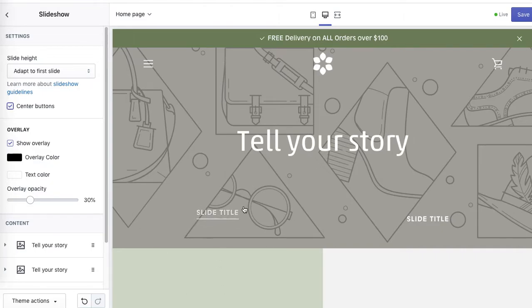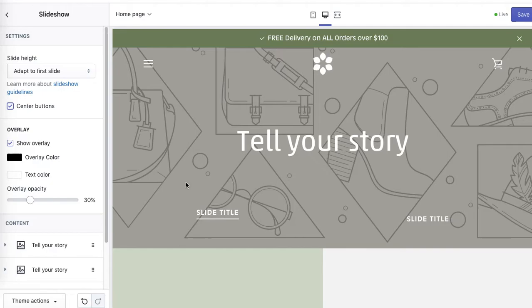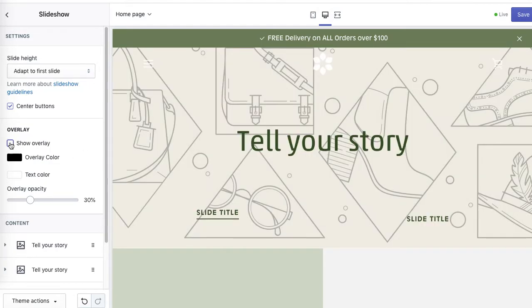These titles are the buttons. Show overlay - so overlay is this kind of semi-permanent layer over the image. You'll be able to see it better after I add an image, but I'll just show you. Yeah, it makes this kind of difference.